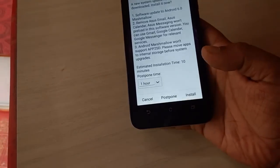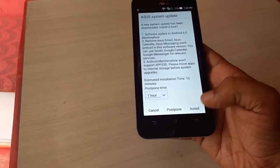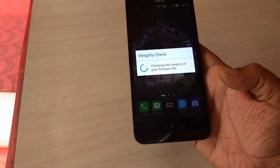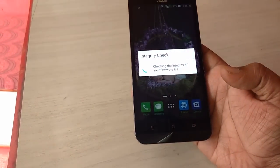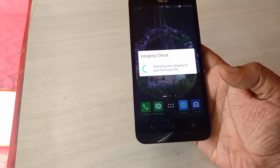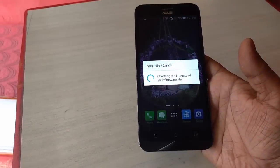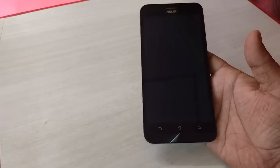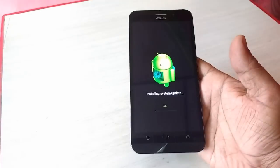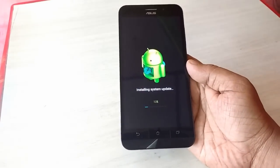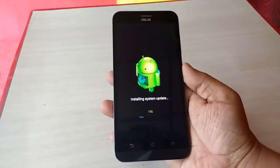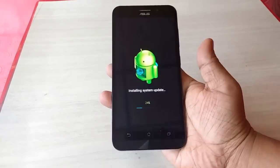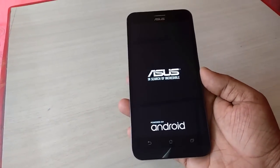So after this, just tap on the Install button. Your phone will reboot and it will start applying the latest version of Marshmallow to your phone. Okay, here we go. Uninstalling system update. So don't disturb your phone, don't reboot your phone. Let it do it itself.